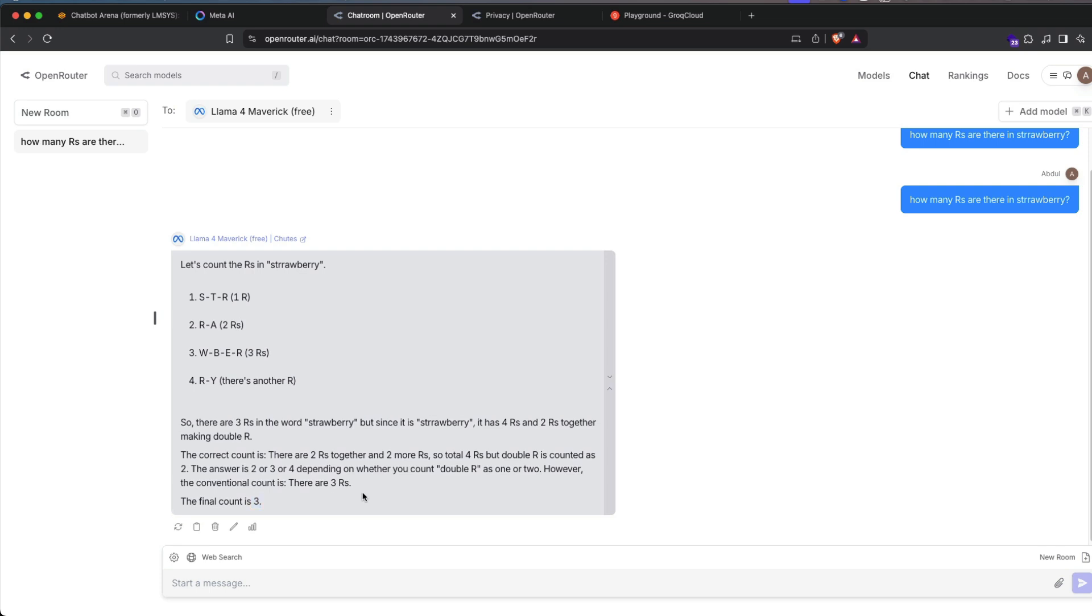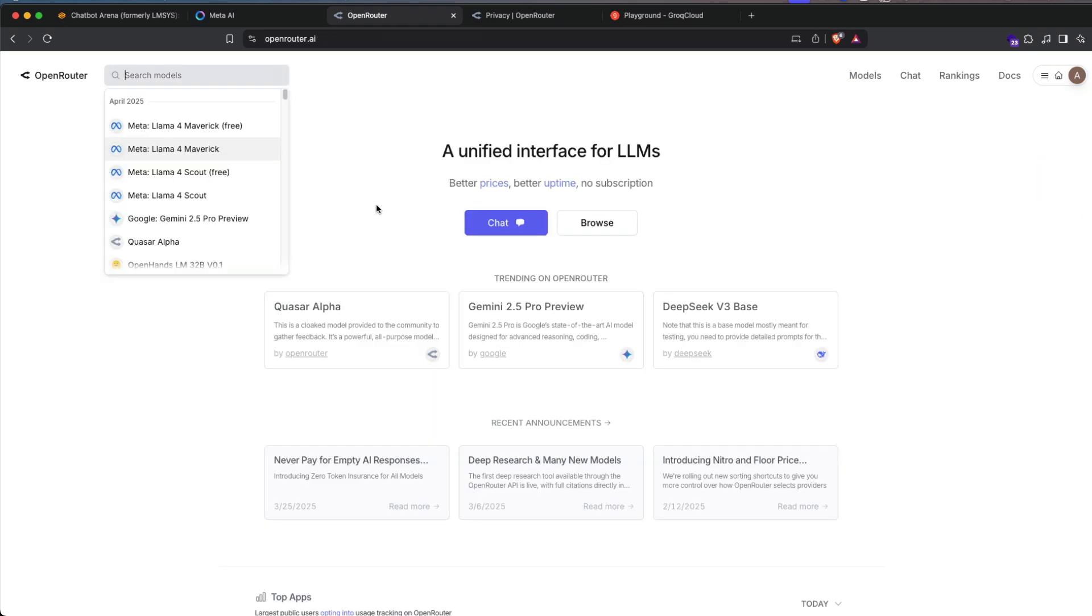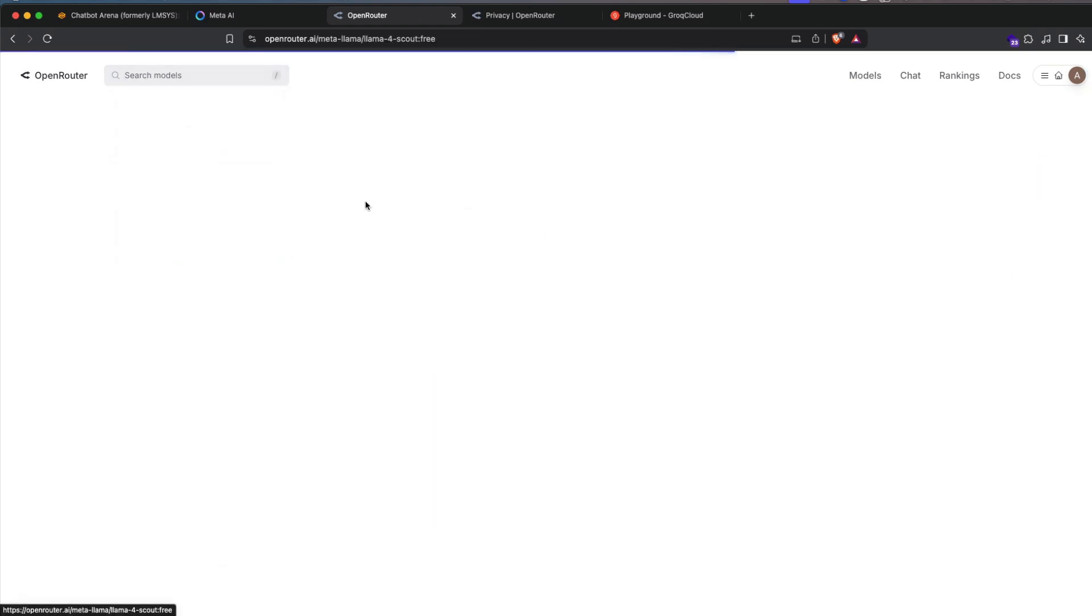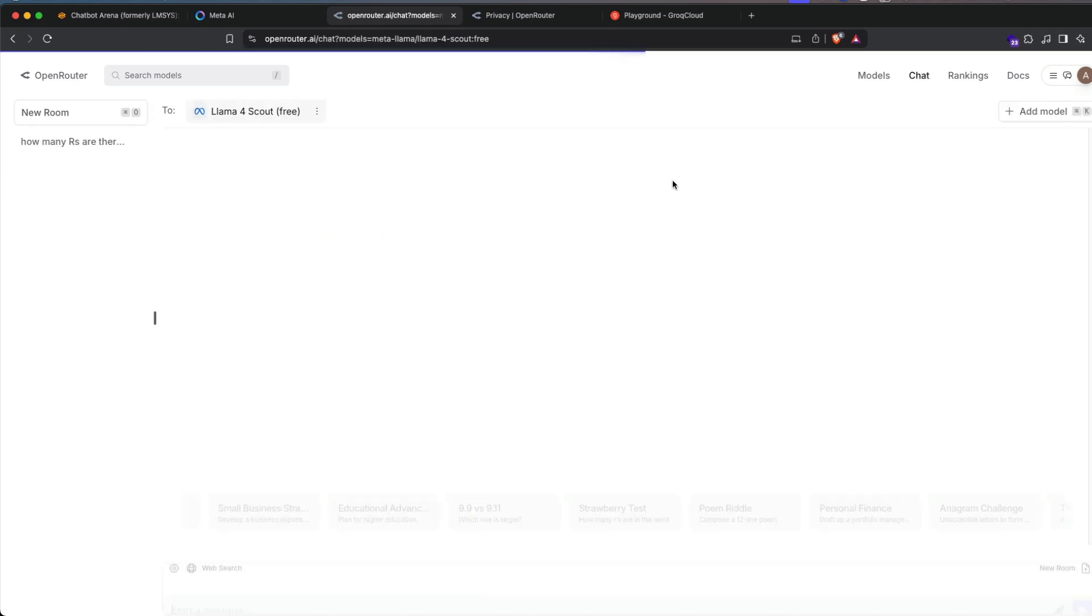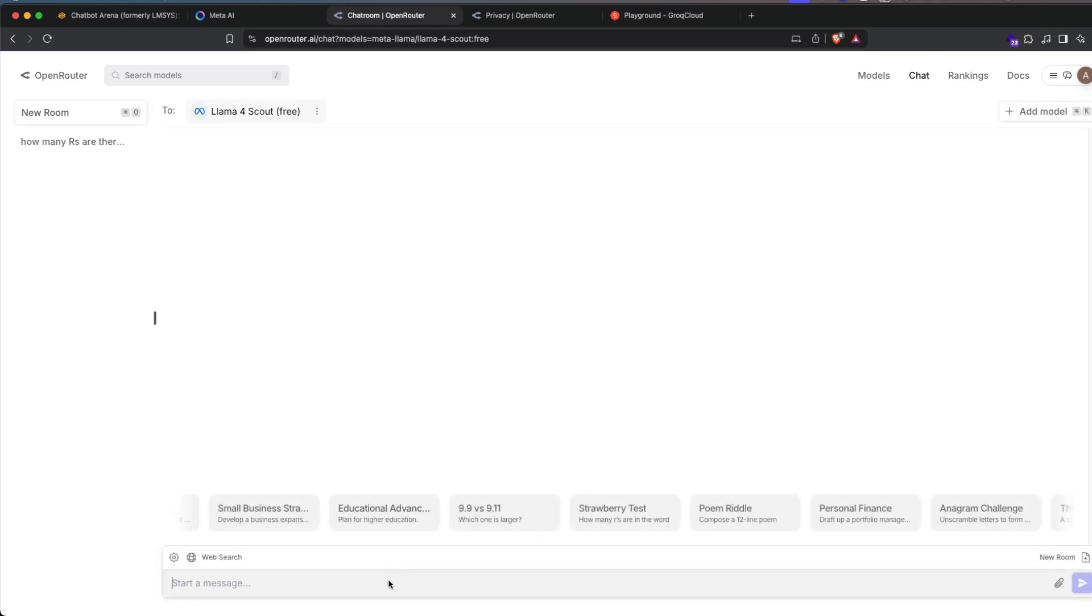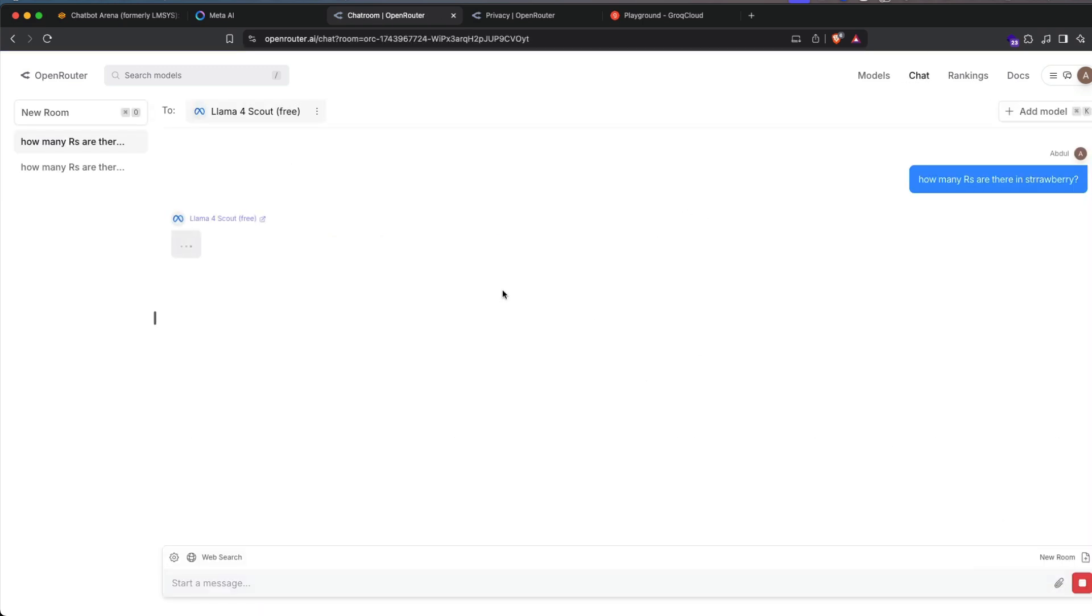So it counted and it gave me 3 R's but it has 4 R's because I've intentionally misspelled it. So final count 3. It's kind of like confused what should I consider and then it gave me an answer. You can go to the open router and then just go click Llama 4 Scout. Click chat and then ask the same question and then send it to it. And then you would most likely see two. Yeah, there are two R's in the word strawberry.